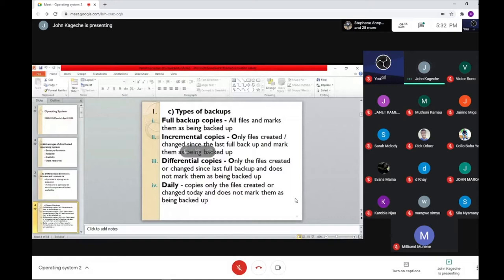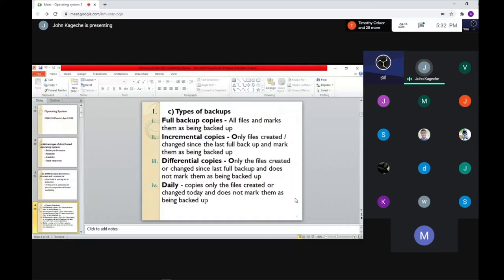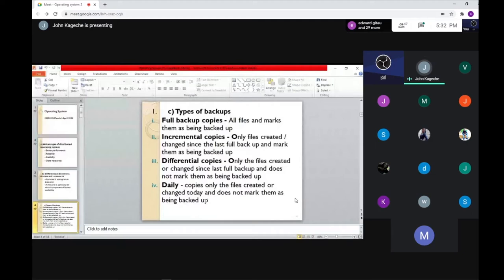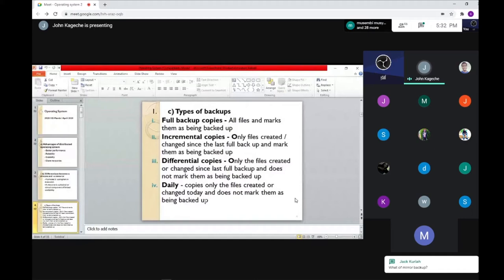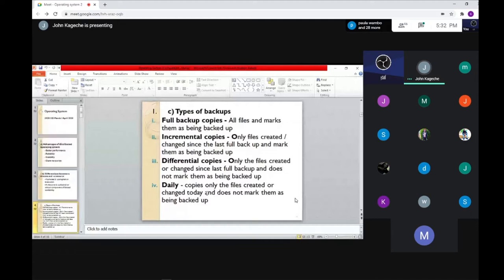Differential copies back up only the files created or changed since the last full backup, but it does not mark those files as having been backed up. Then we have daily backup, which copies only files that have been changed today, checking the difference between today and the day the previous backup was done. Differential and daily backups do not indicate or mark that a file is being backed up — it's more like saving, only updating the differences.